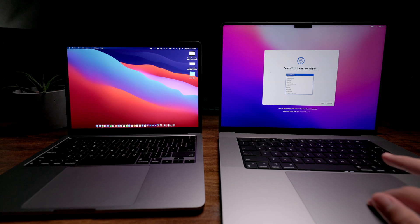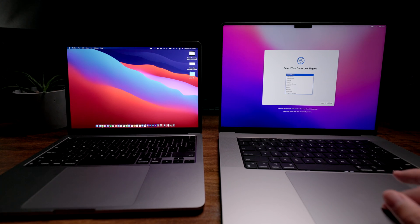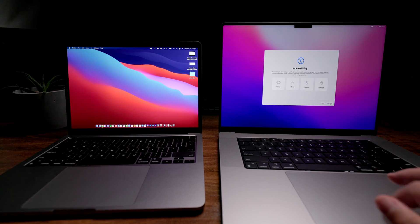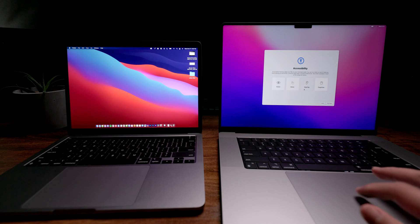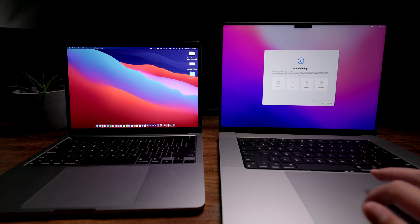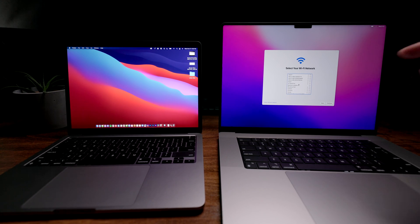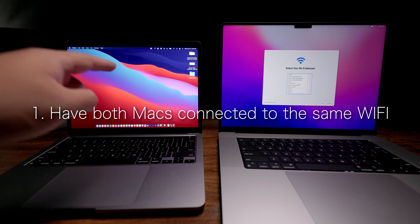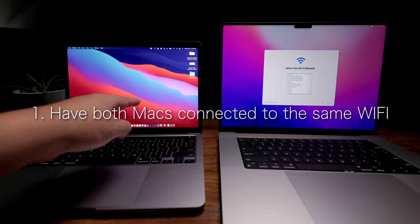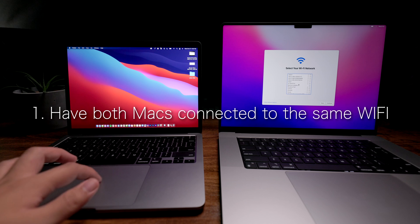First, we're going to select our region, United States, and then just go through this whole setup. When we get to select your Wi-Fi network, I want you to select the same Wi-Fi that your old MacBook is connected to.